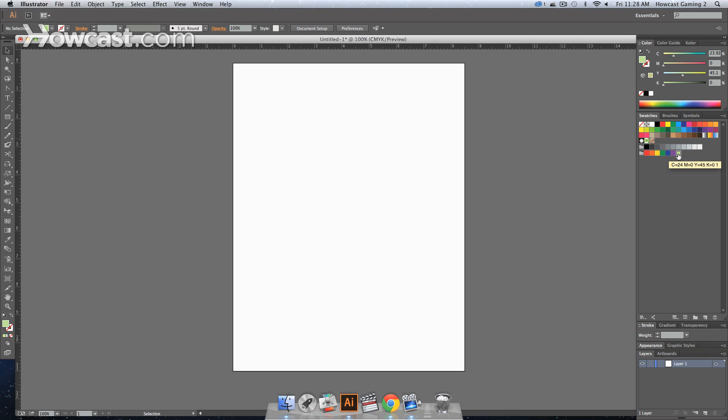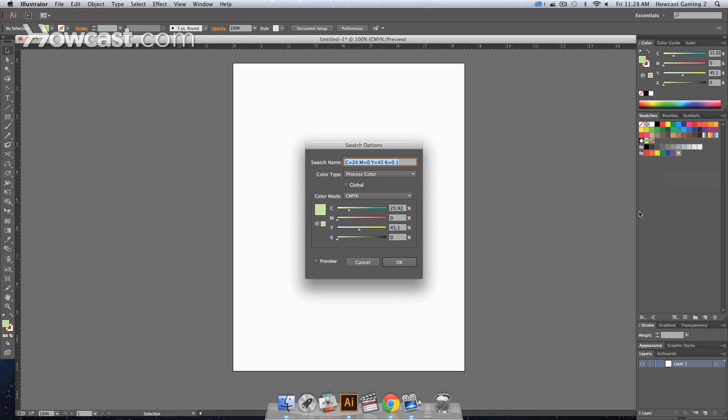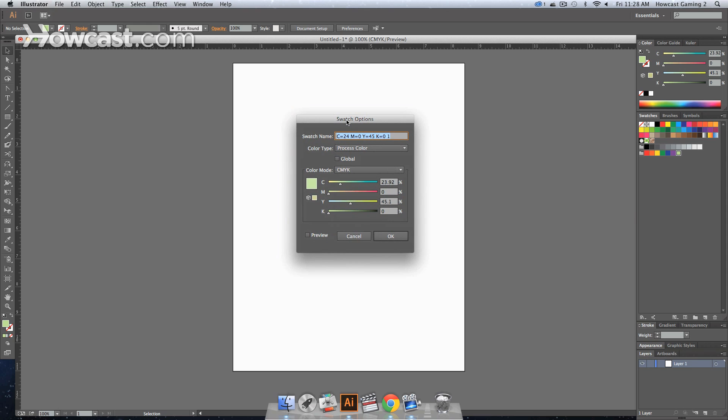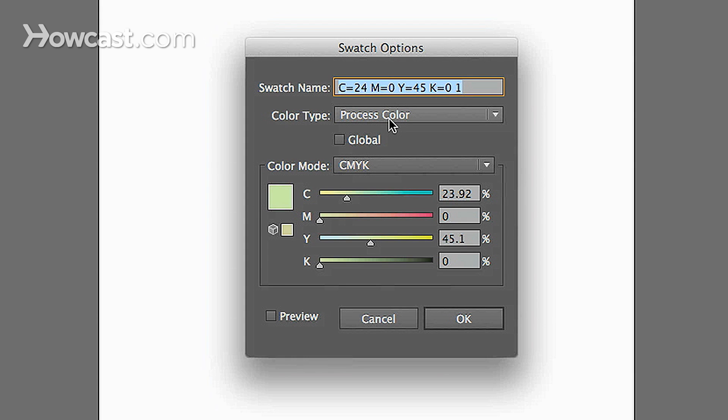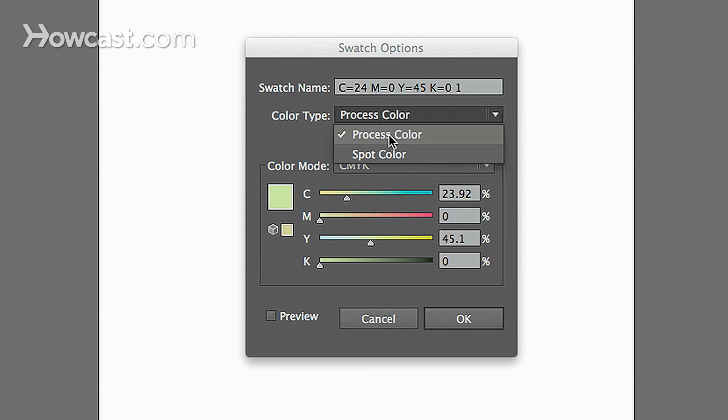Now if I want to create a spot color from this color, I have to double click on the actual swatch. Once you double click, a new window with your swatch options will actually show up. Now in this window, you'll notice that under Color Type, you have Process Color. But if you click that, you'll notice there's Spot Color.